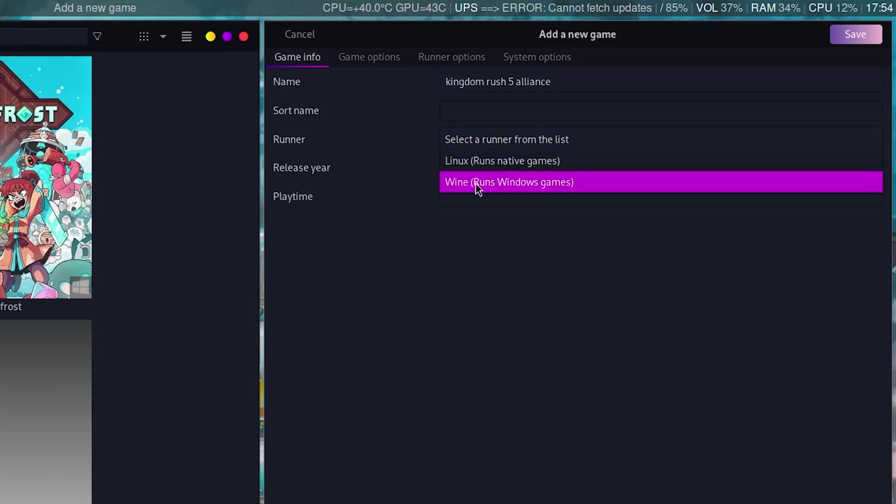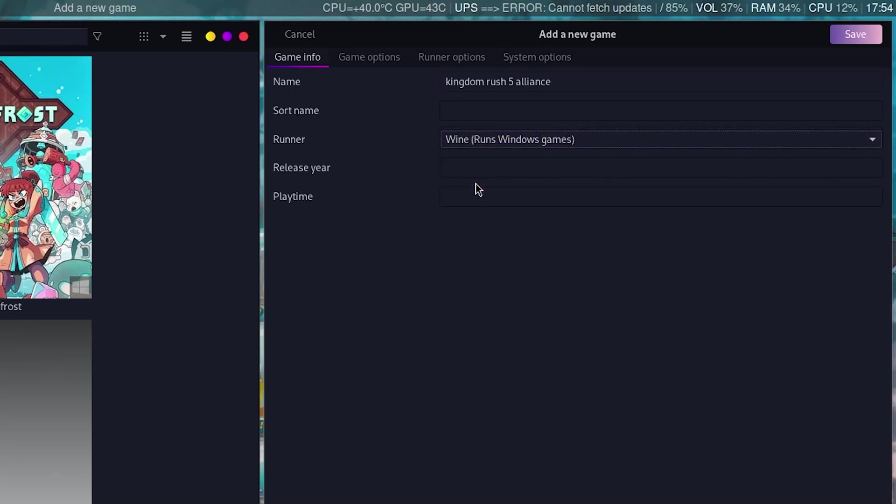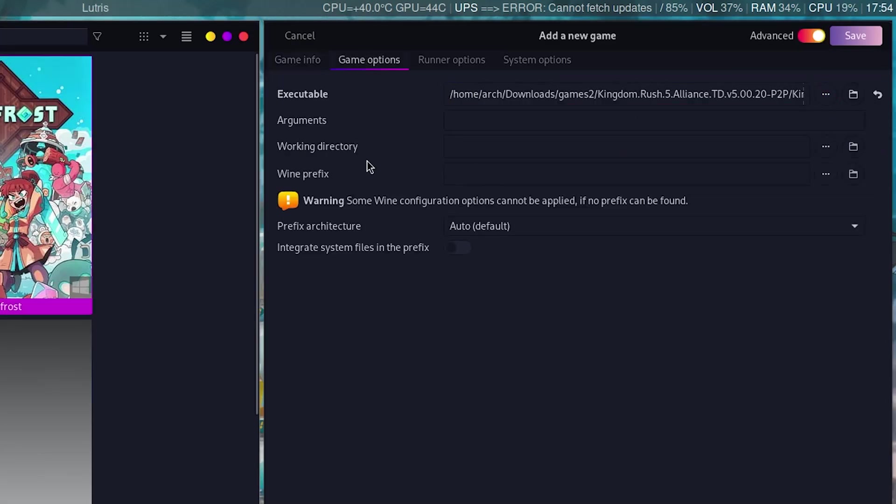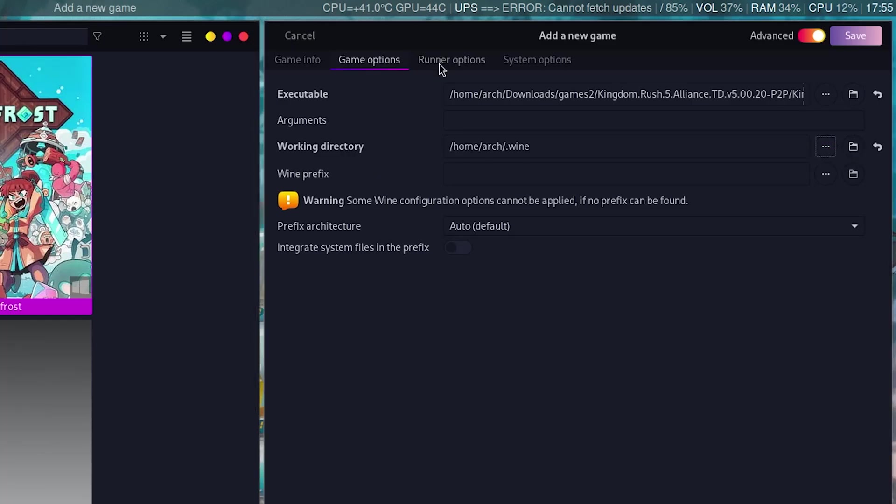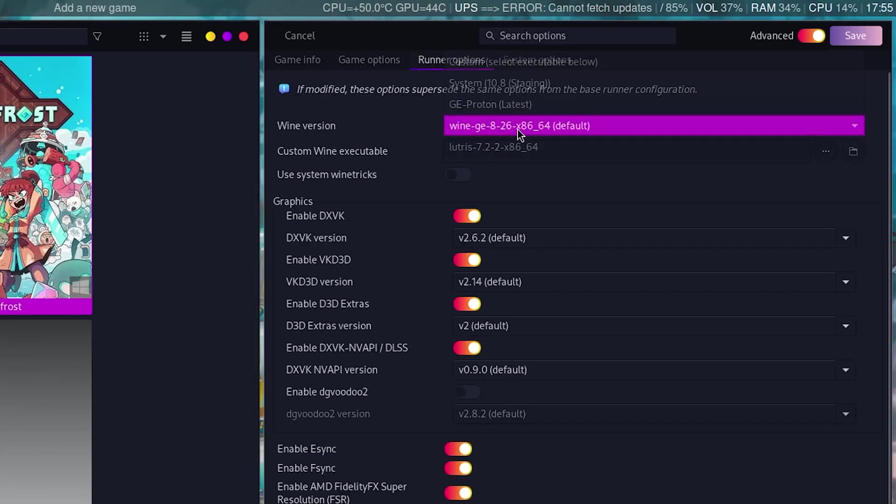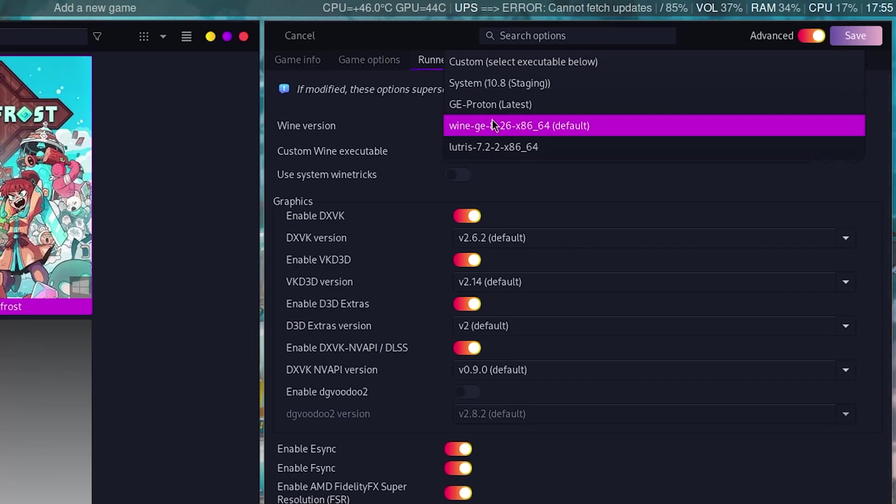Go to game options. The executable, you look for it, then you add the working directory. Then you move to runner options. This is where you choose the Wine version. You can use Proton or the classic Wine version. For me, I use Wine GE, the default option.